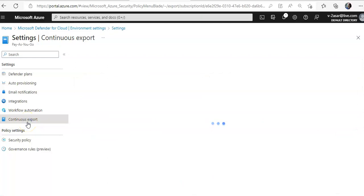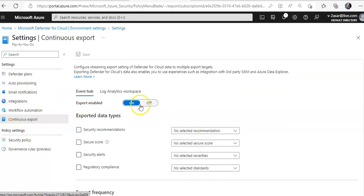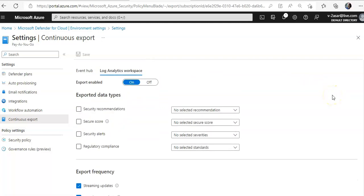Here we can configure the streaming export settings of Microsoft Defender for Cloud data to multiple export targets — either an Event Hub or a Log Analytics workspace. If you set export to enabled, you can export that data into the Event Hub or to the workspace. On the exported data types, we select security recommendations, secure score, and security alerts.